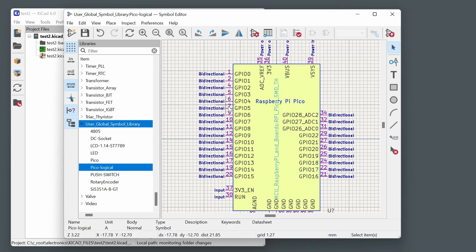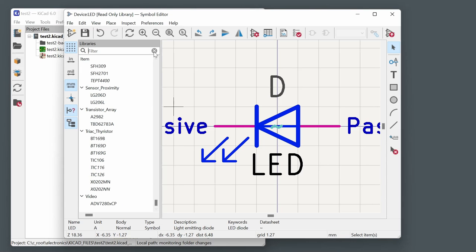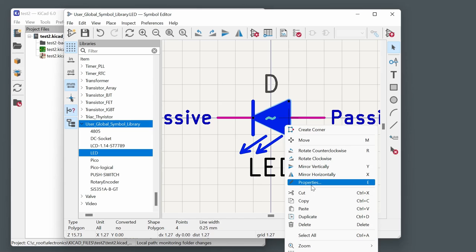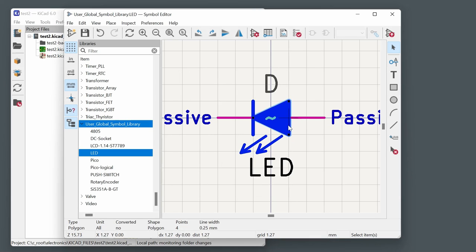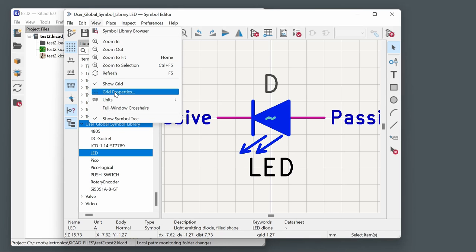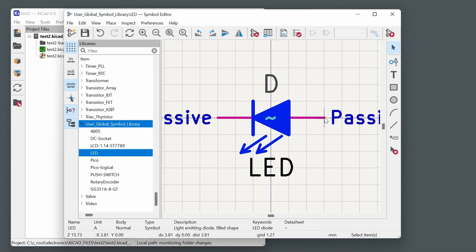Another example: the default LED symbol is a triangle outline with arrows that may not look great. You can copy it to your user library and edit it — for example, right-clicking the body to change its fill property to filled, and adjusting the arrow shapes. When editing graphical elements, you can use a finer grid, but always return to the default grid for pins so wires connect correctly on the schematic.